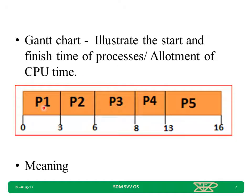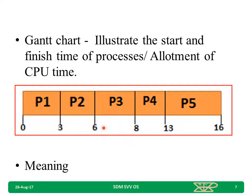For example, in this Gantt chart, at time 0, we are allocating the CPU to P1. At 3 milliseconds, we are giving the CPU to the P2 process. Similarly, at 6 milliseconds, after the completion of P2, we are allocating P3 to the CPU. This is the way how we are going to draw a Gantt chart.